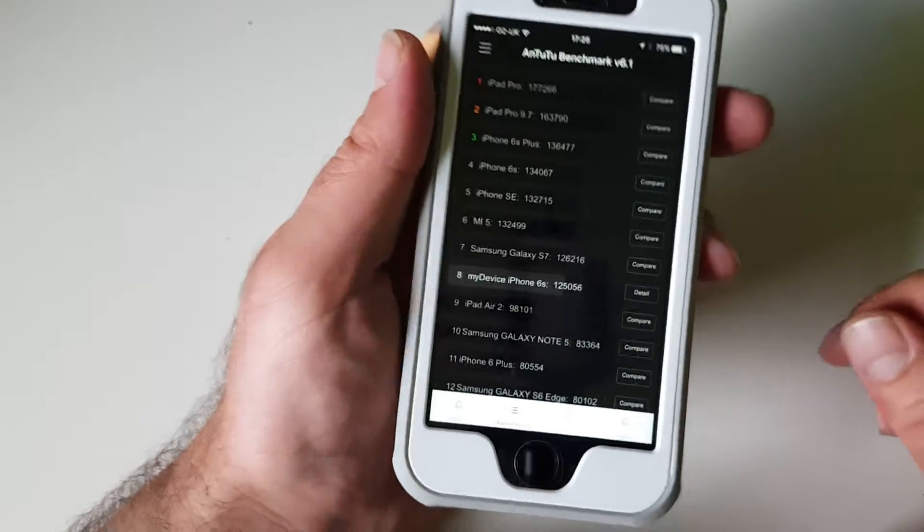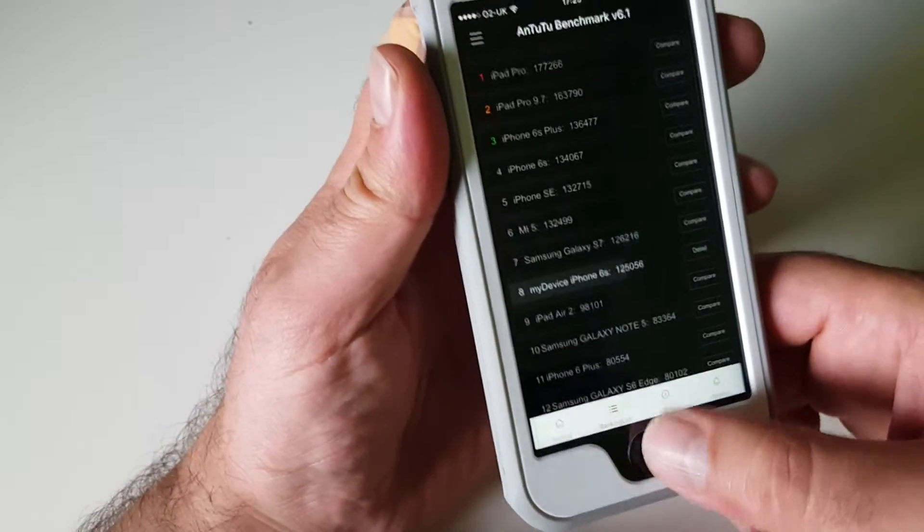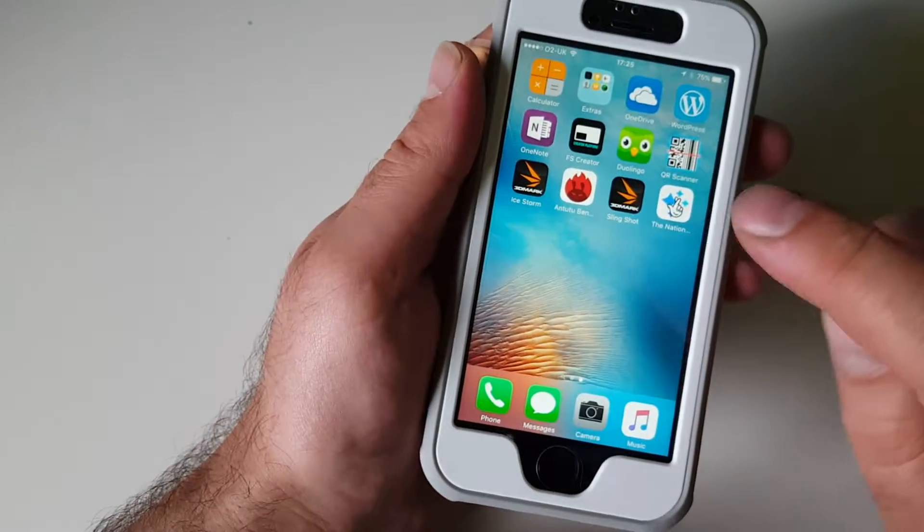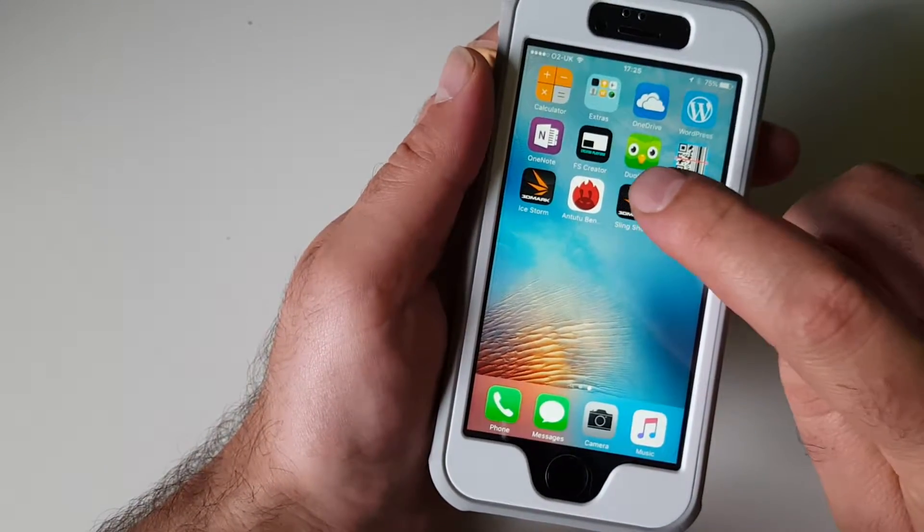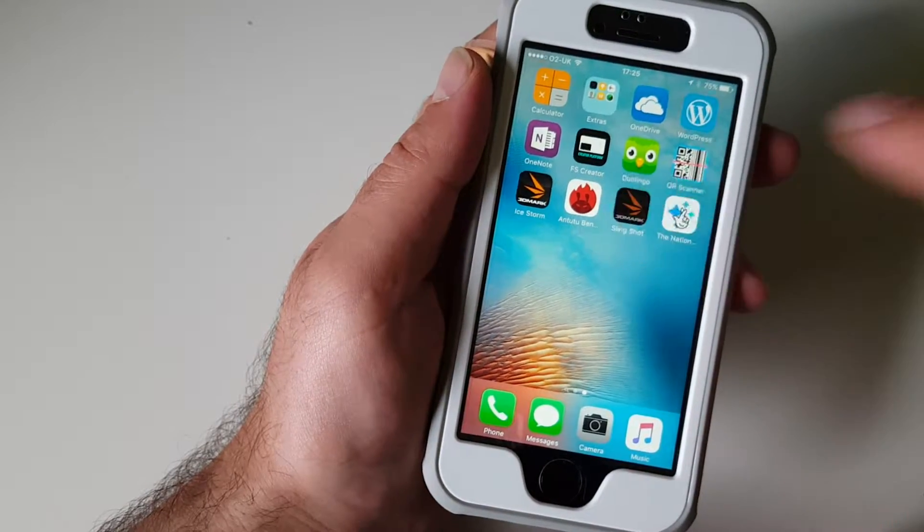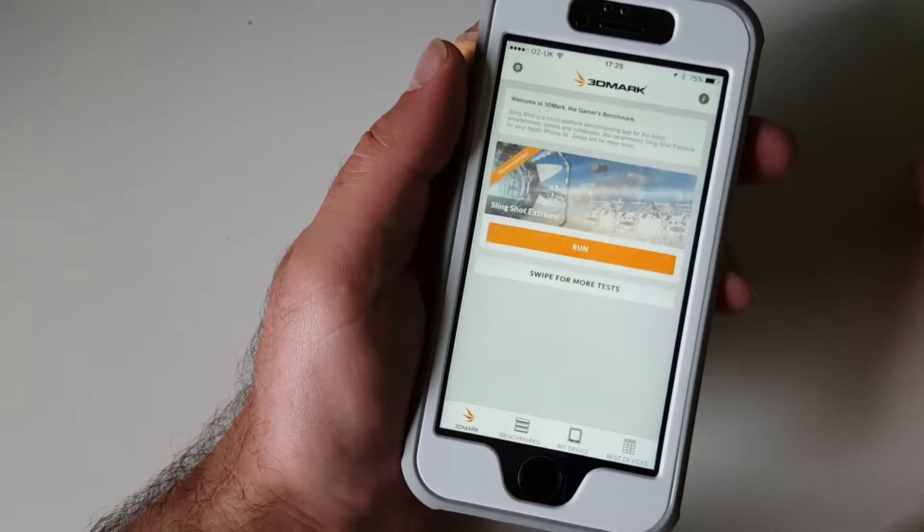And I can confirm that this device runs really fast. The other result is from the 3DMark Slingshot test.